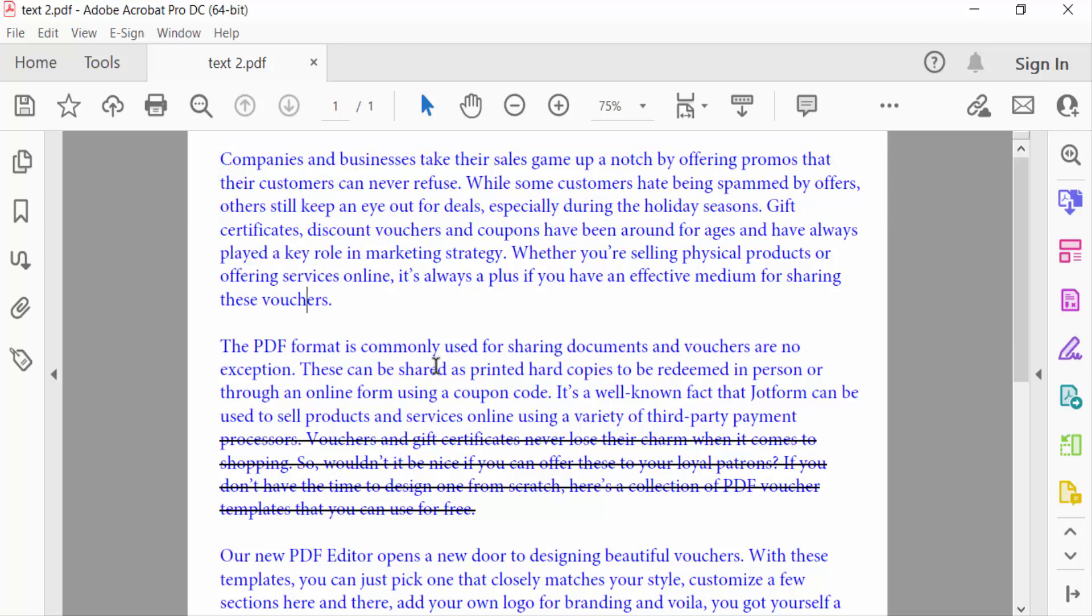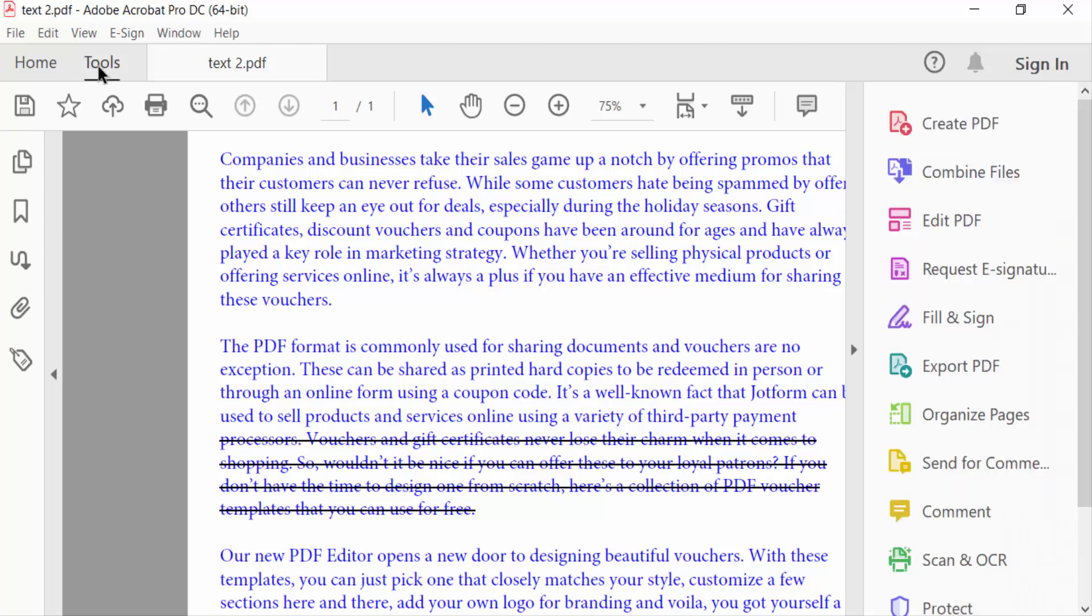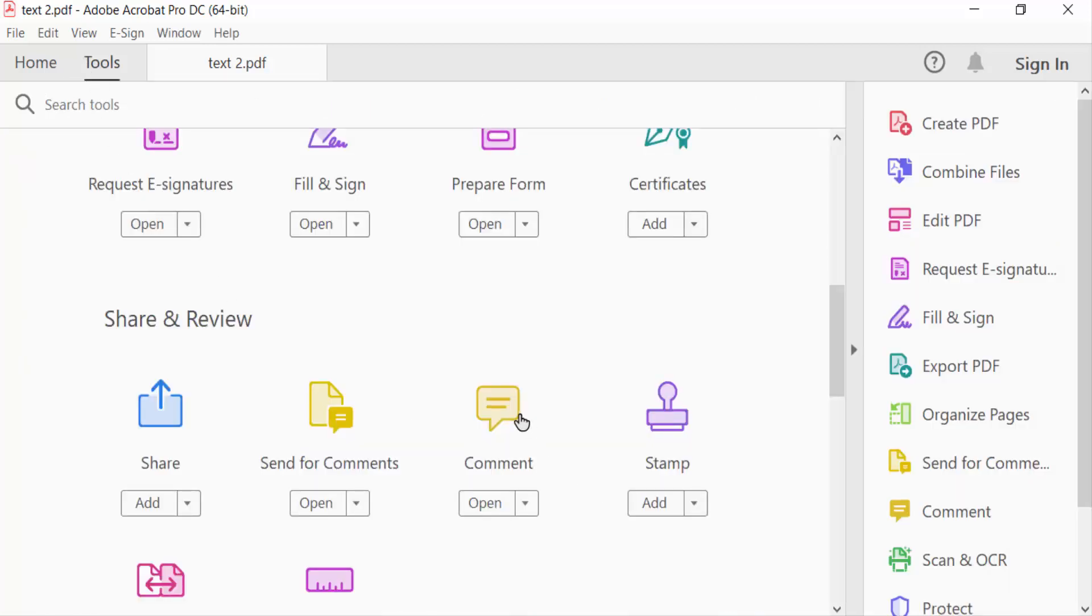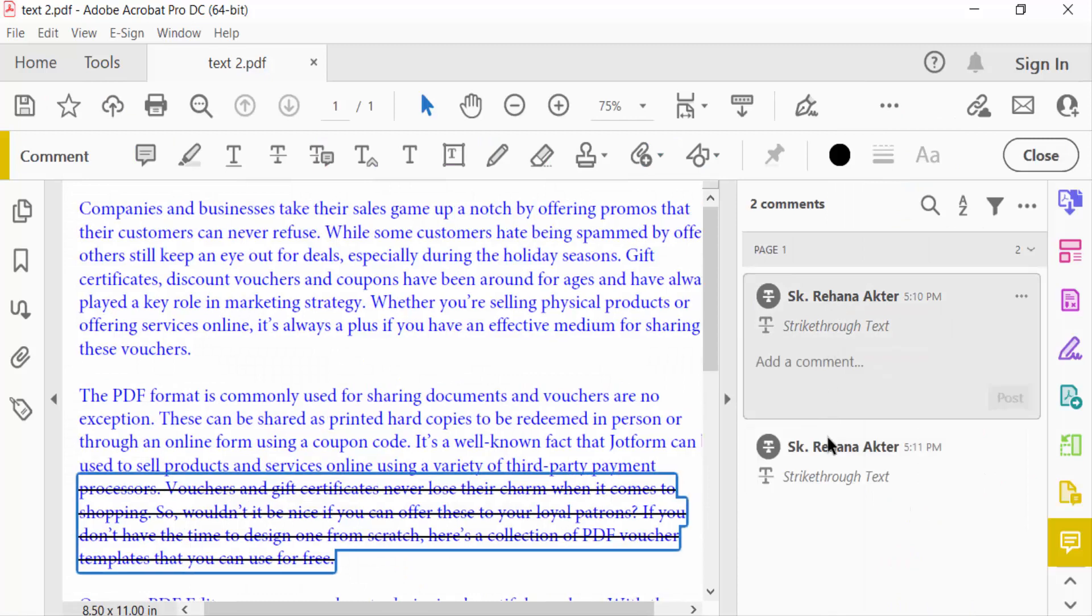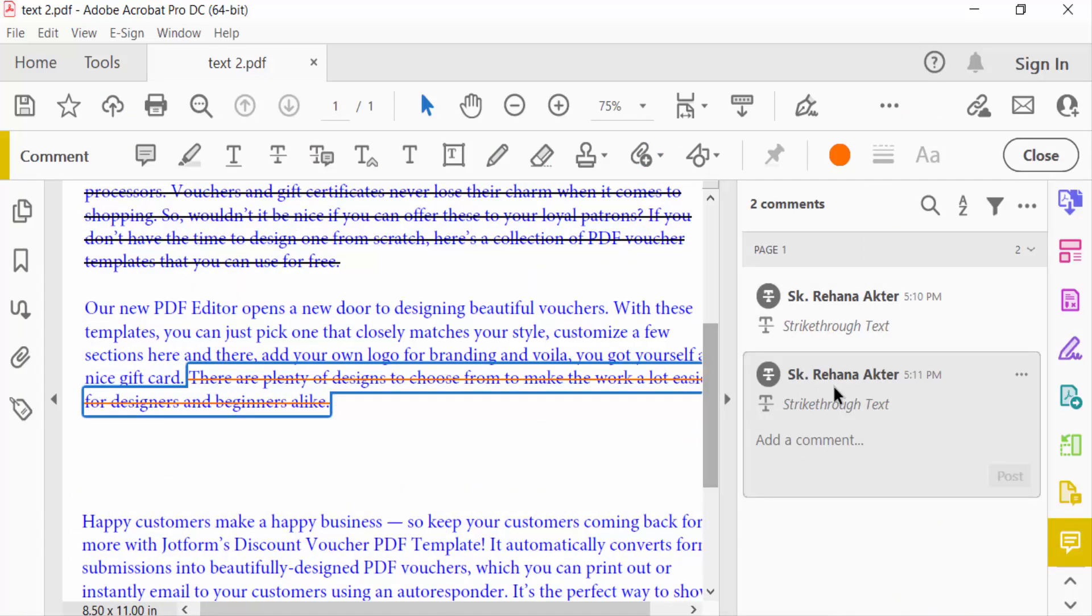Just go to Tools option, then go to Comments. Then you have to see here there are two strikethroughs. I select on this, then you click on these three dots or menu, then find here Delete.